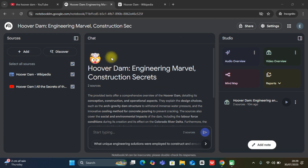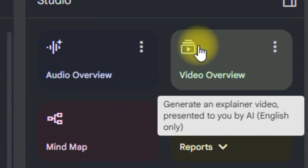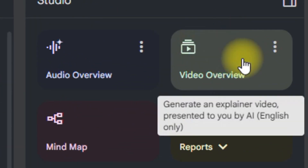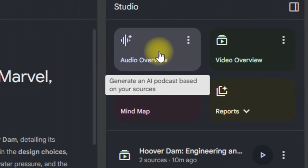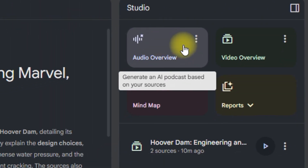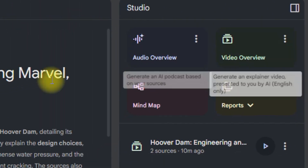You can log into your NotebookLM and come to the top right, where you'll see 'Video Overview' just beside the 'Audio Overview.' You can see the video overview option right there.